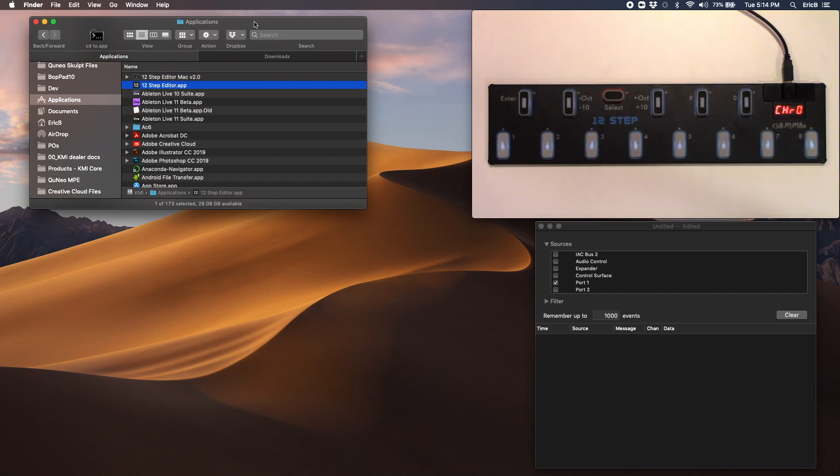This is Eric with Keith McMillan. I'm going to show you how to select and send presets to the 12-step using our 12-step editor.